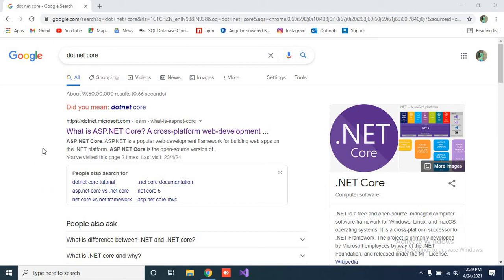First of all, you don't need to learn .NET Core from me alone, because the official Microsoft documentation lets you learn everything from scratch A to Z. But if you don't understand that documentation, then definitely my videos will be helpful for you. So let's start.